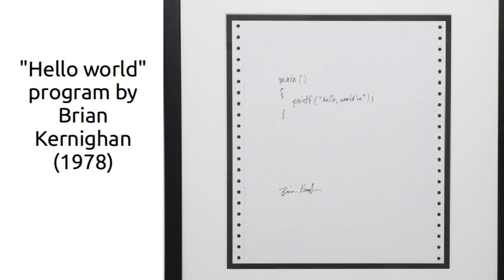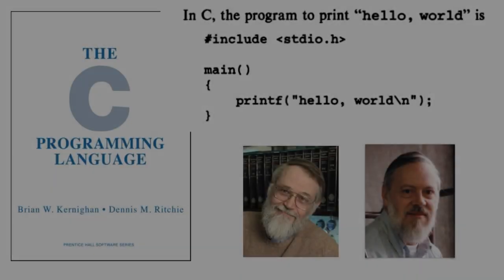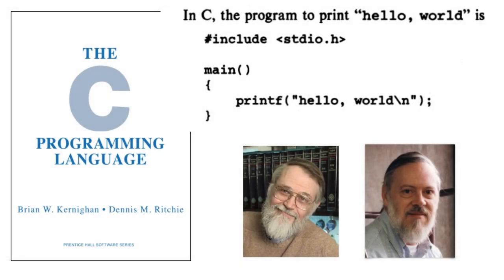Brian Kernighan and Dennis Ritchie wrote the book The C Programming Language, and the Hello World Program was in the first edition of the book.